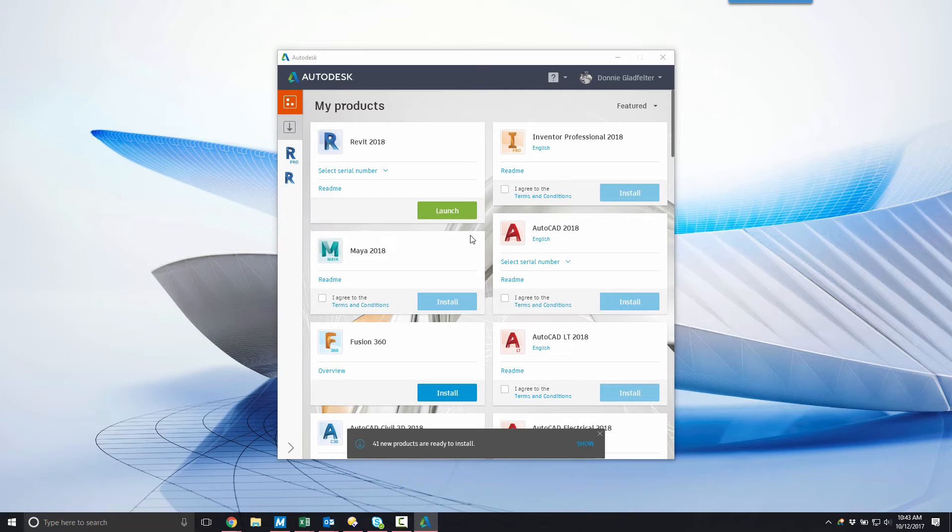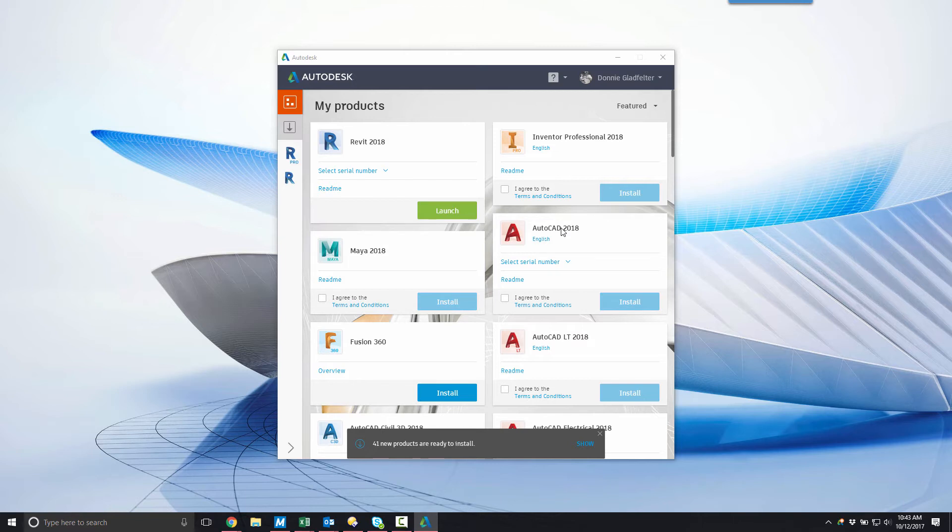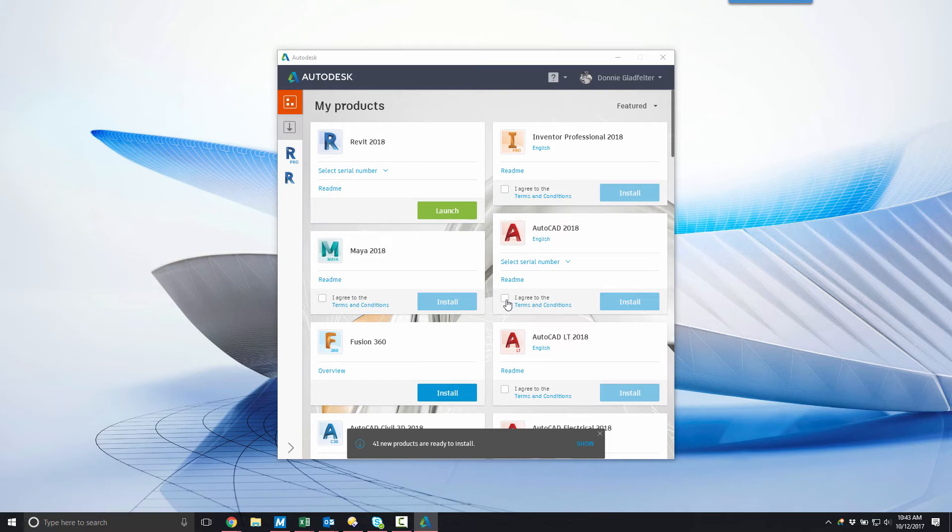In this example, I would like to install AutoCAD on my computer, and to begin that process I'll simply find AutoCAD from the list of available applications. Although I don't have to worry about a serial number when installing with the Autodesk desktop app, I do need to first agree to the terms and conditions.